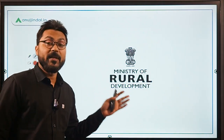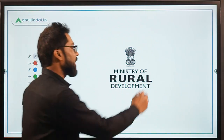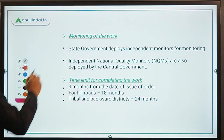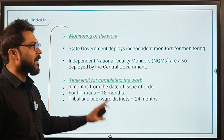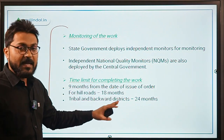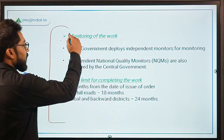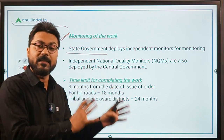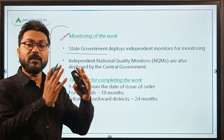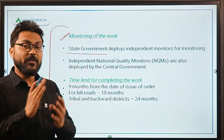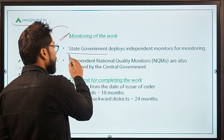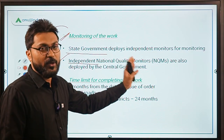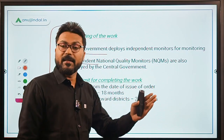The Ministry of Rural Development is currently headed by Mr. Narendra Singh Tomar — please confirm the minister's name before your exam. Regarding monitoring: at the state level, the state government will deploy independent monitors, independent from any central or state government agency. At the central level, there will be National Quality Monitors to monitor the scheme.